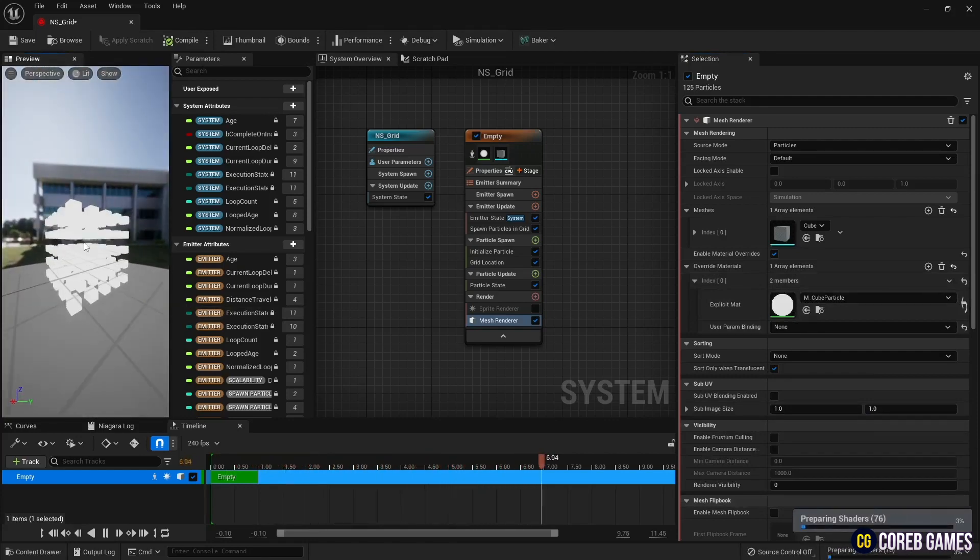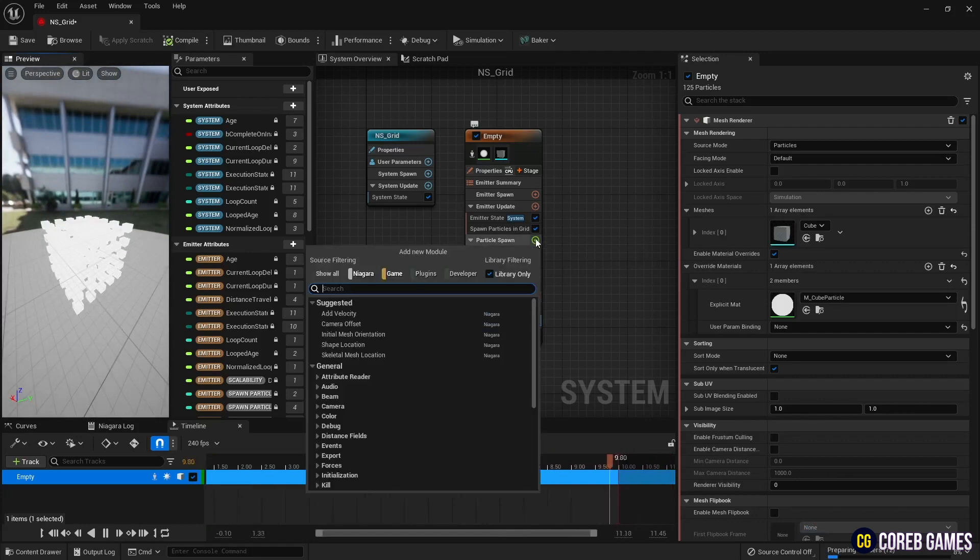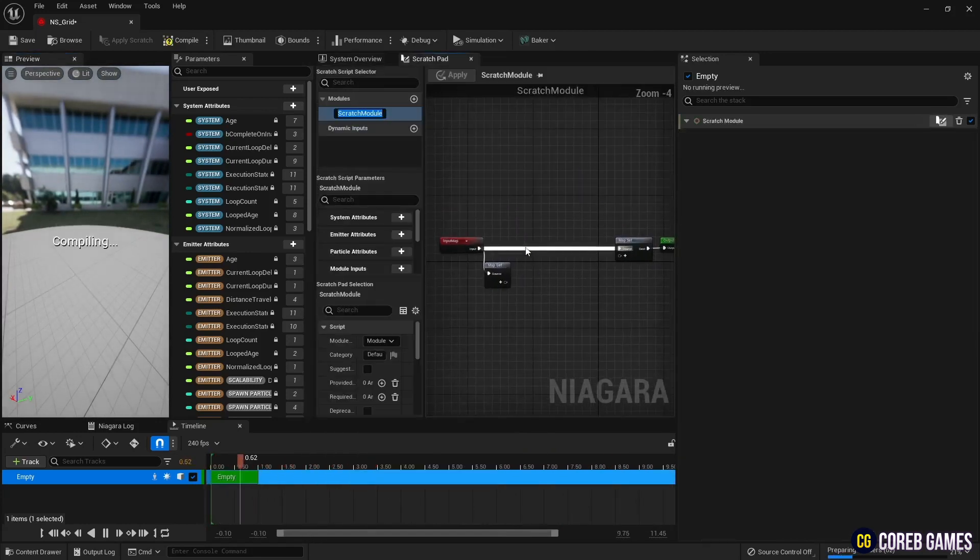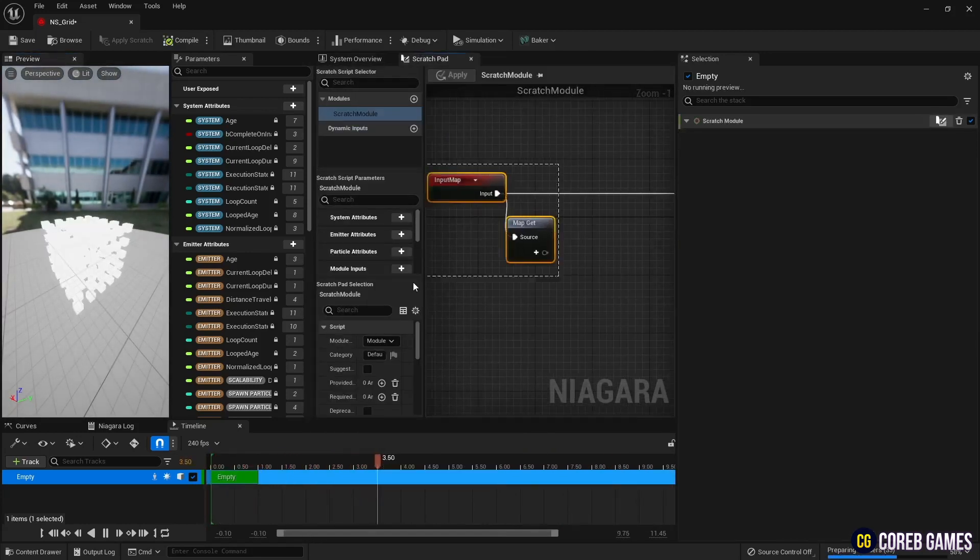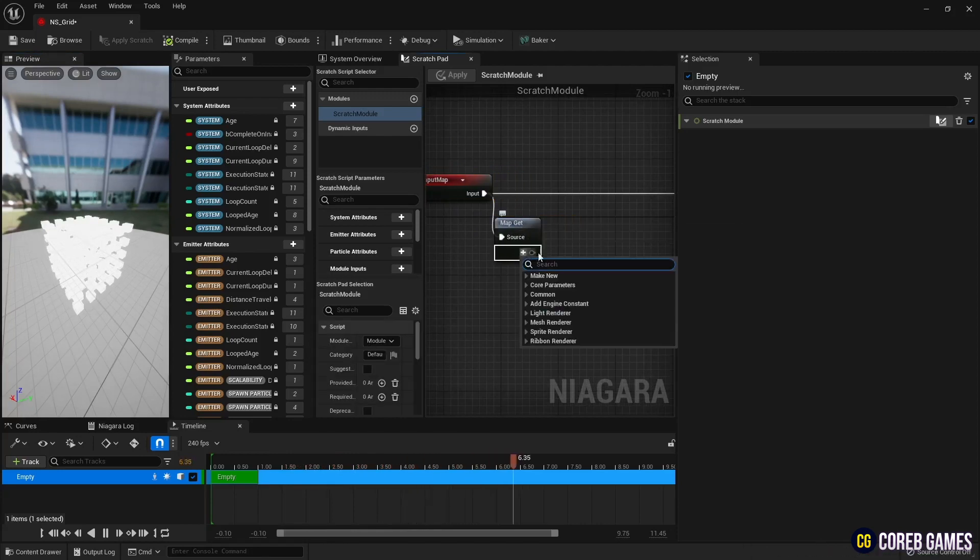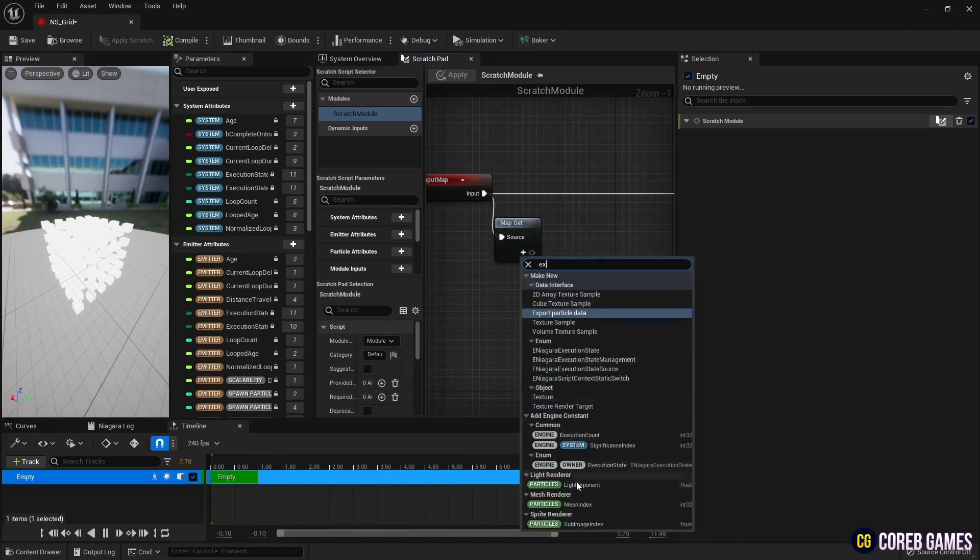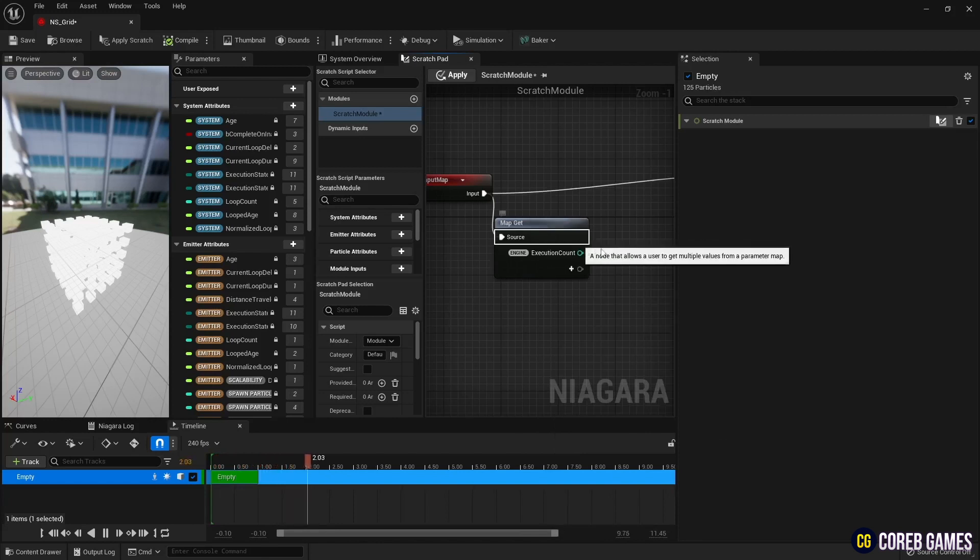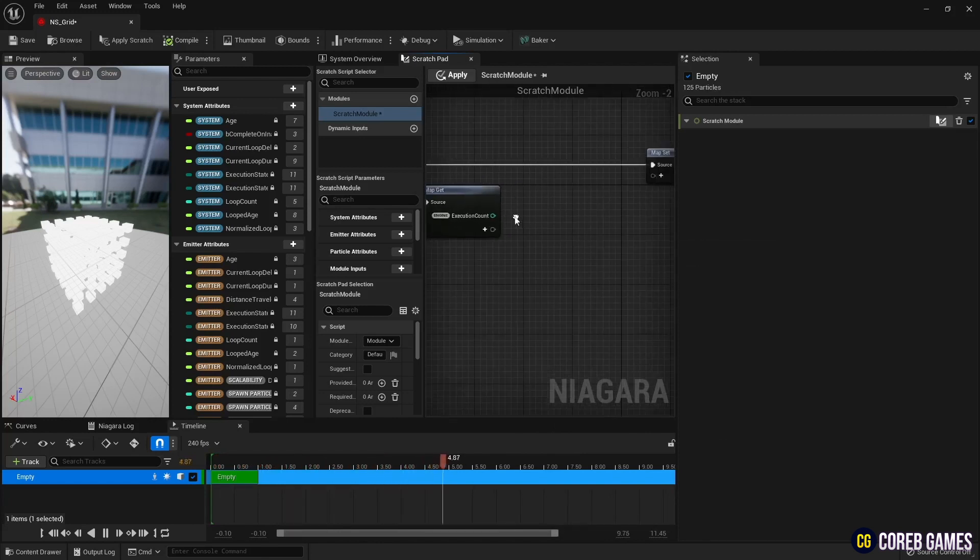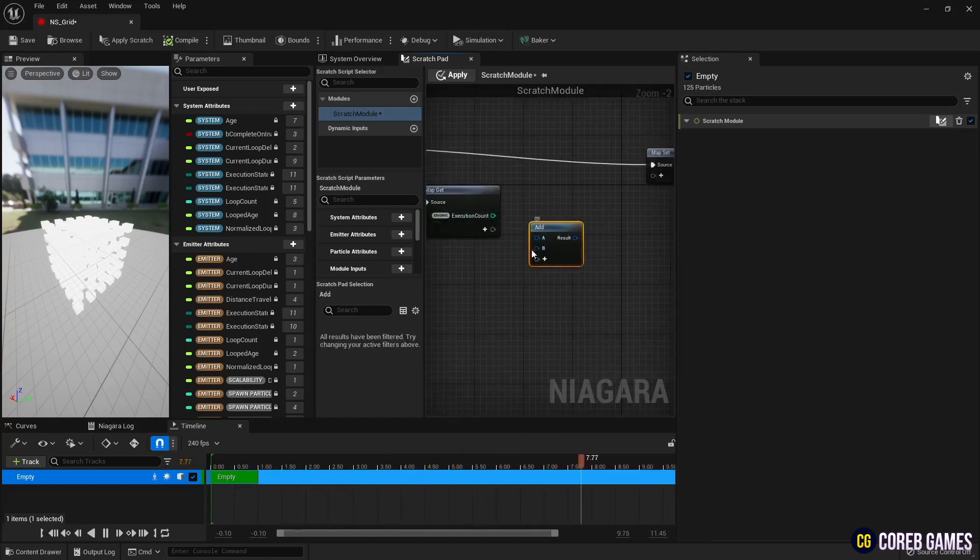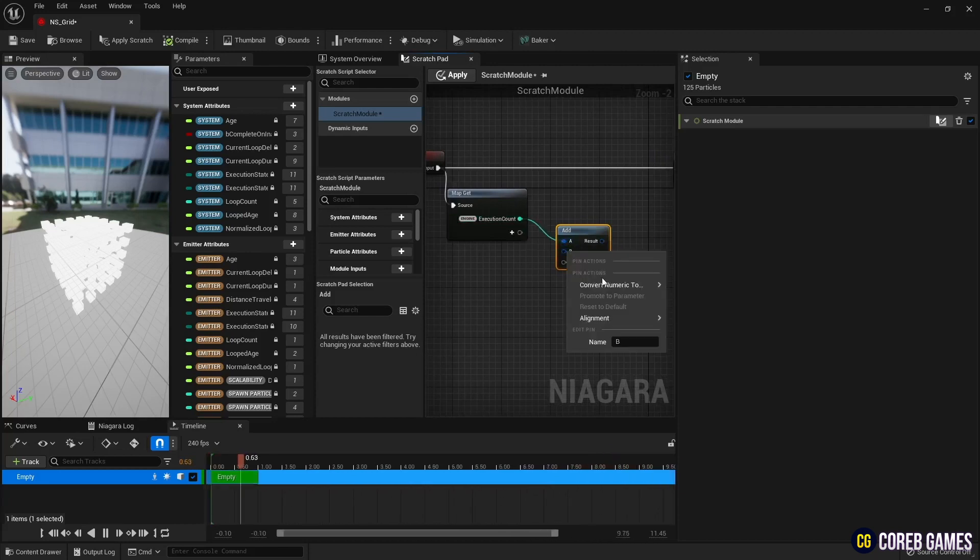Next, create a new scratch pad module in particle spawn. Set the execution count to retrieve the number of particles currently spawned in MapGet. Then create an add node and add 1 to the execution count to start the count at 1.